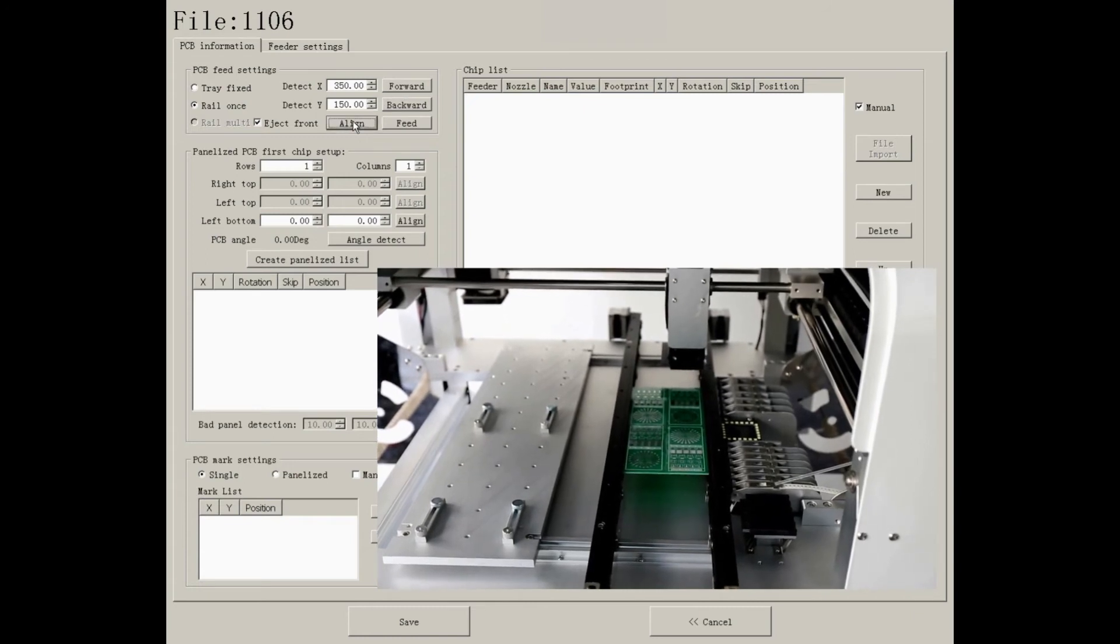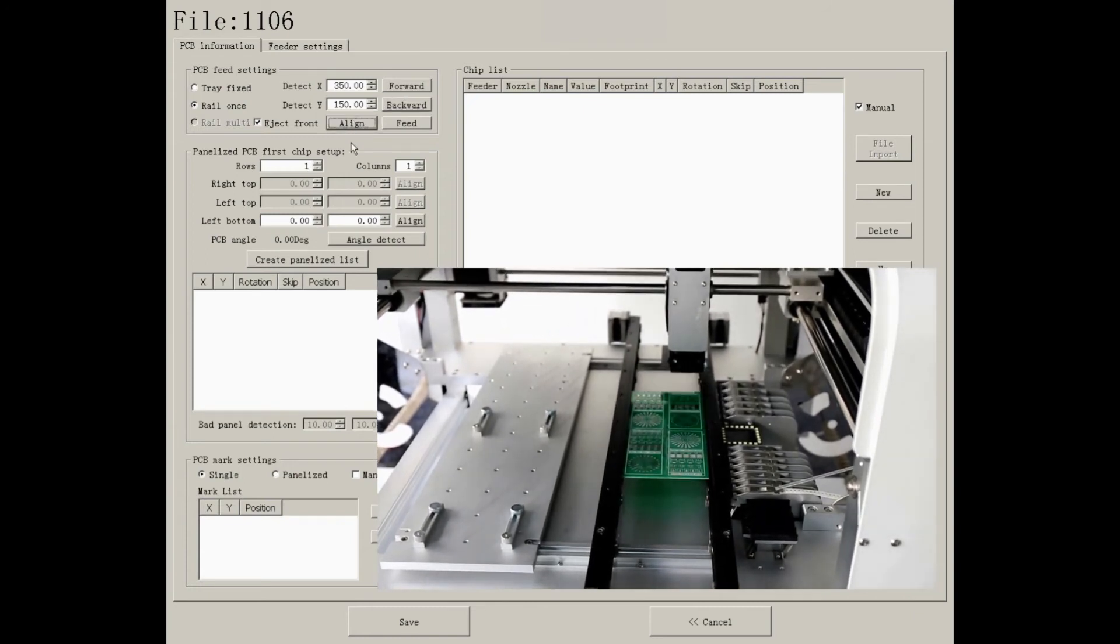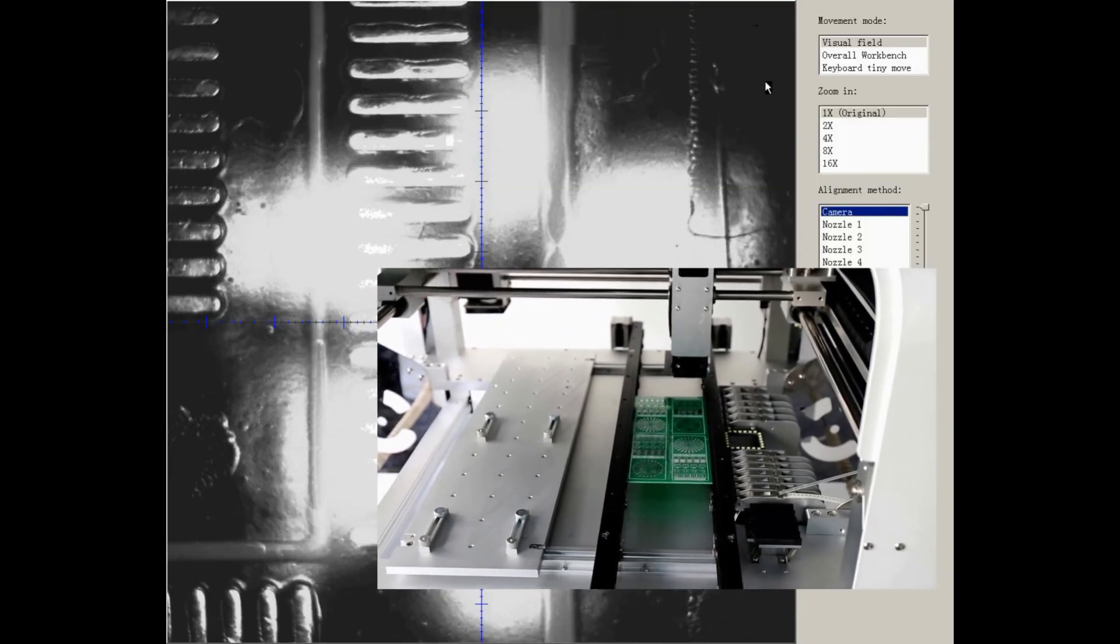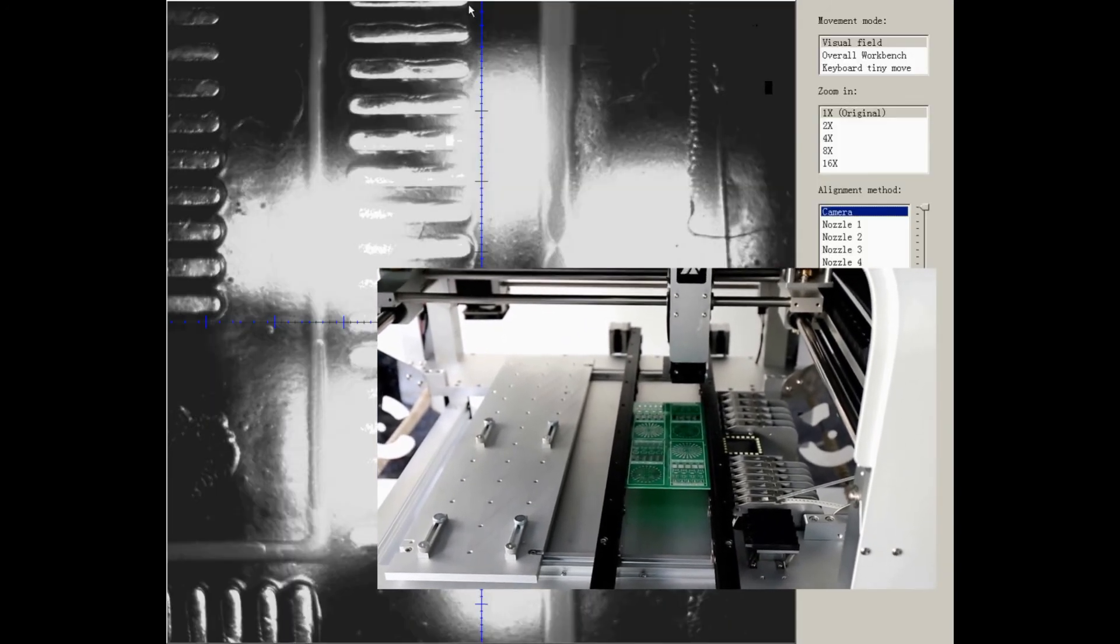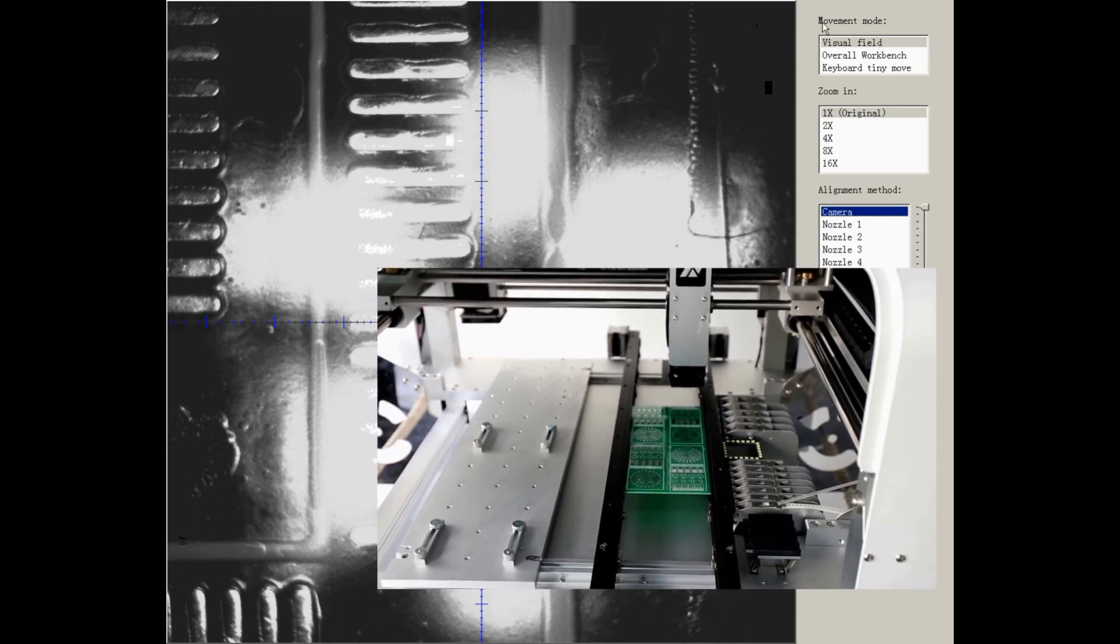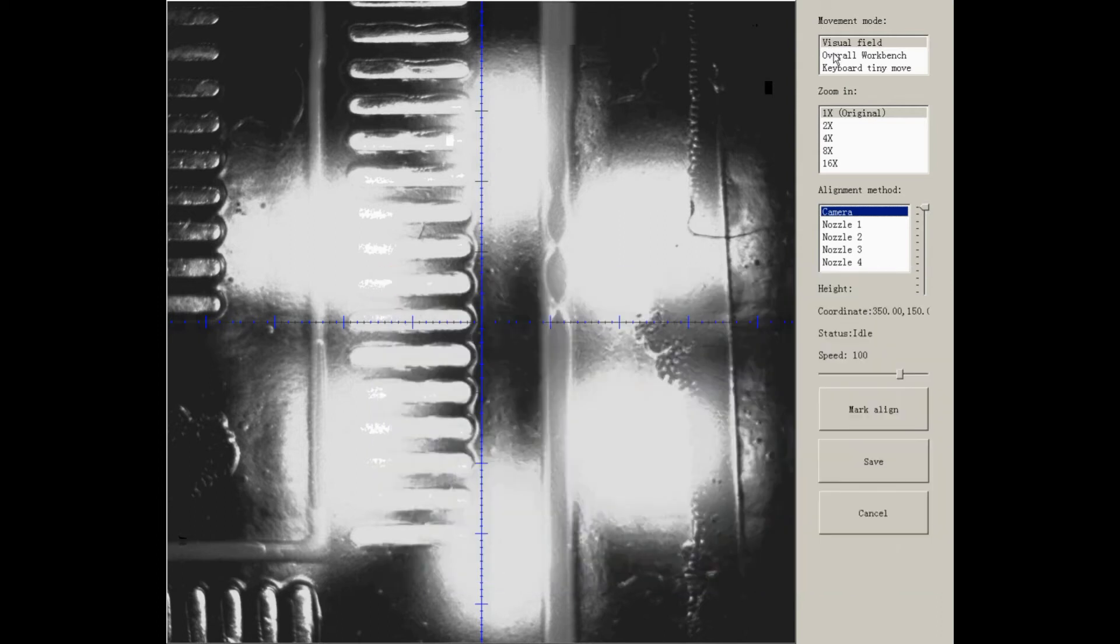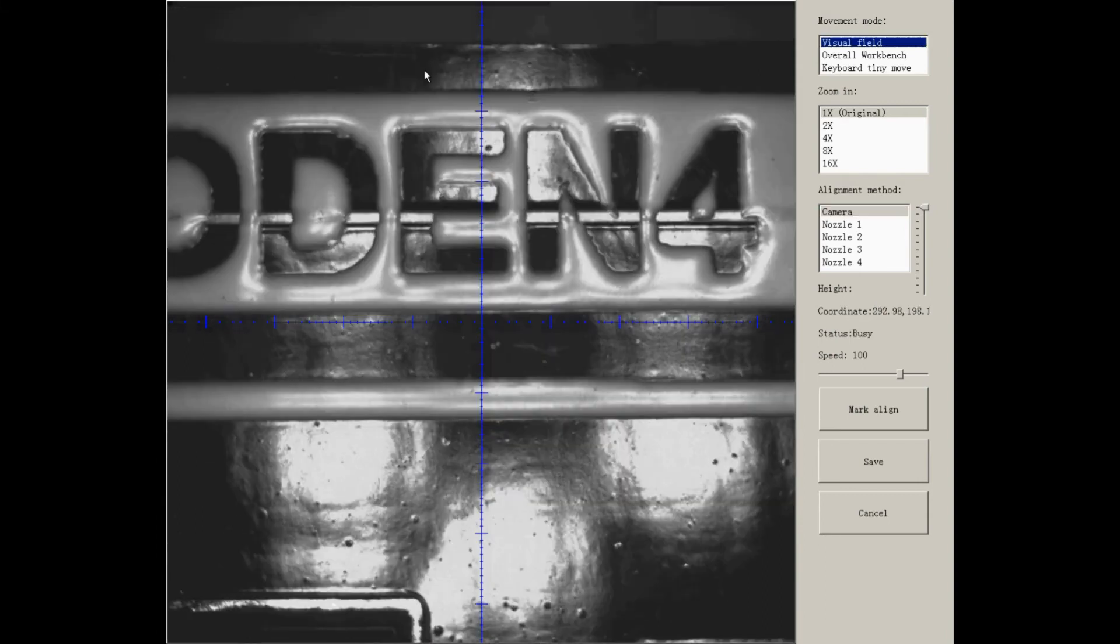After confirmed the position, press Align. You will go and find the upper edge of PCB as the reference point. I will use Visual Field to find the upper edge.